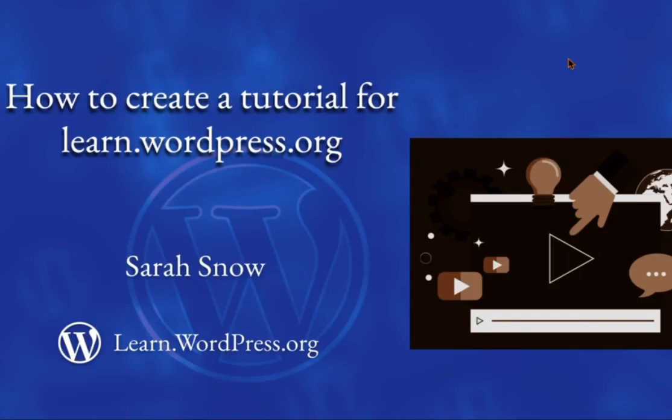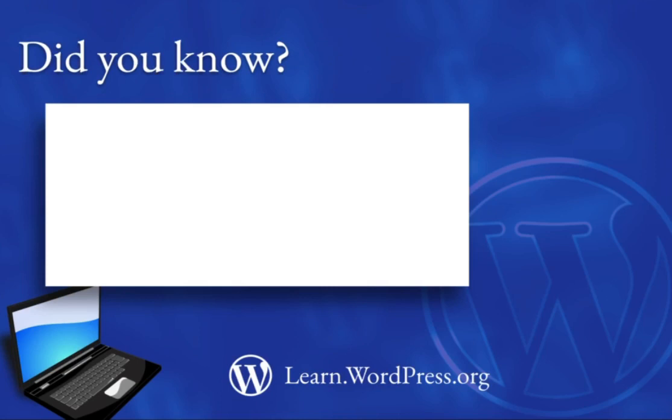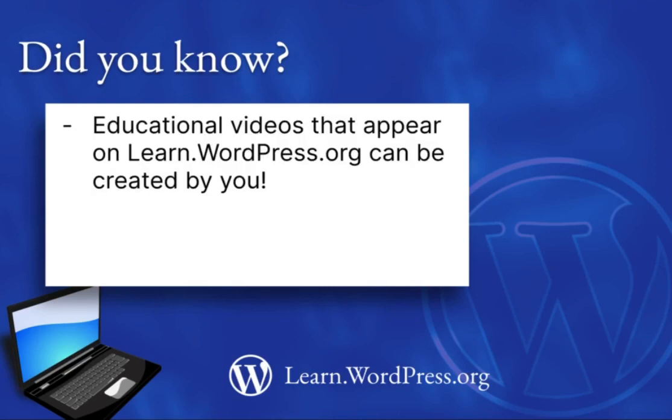How to Create a Video Tutorial for Learn.wordpress.org. Did you know that educational videos that appear on learn.wordpress.org, yes, just like the one you're watching right now, can be created by you?